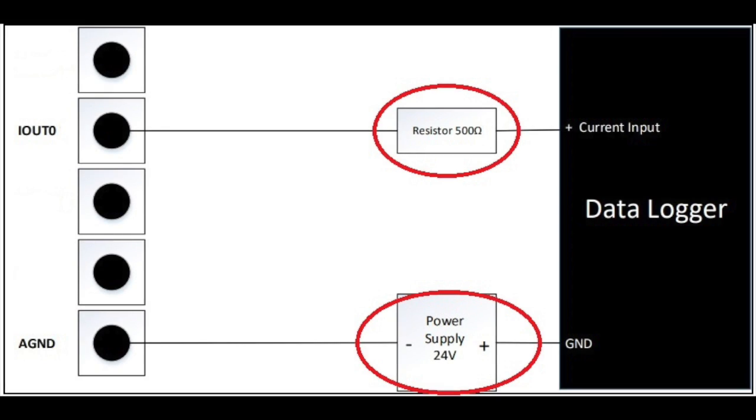Next you will need to wire the USB 3102 box to your data logger as shown in this diagram. For this you will need a 24VDC power supply and if your data logger does not already have a 500 to 1000 ohm resistor then you will need a resistor as well.